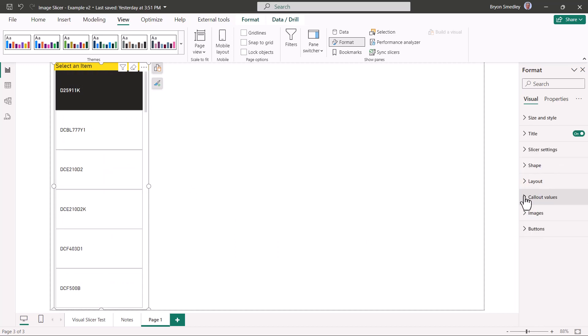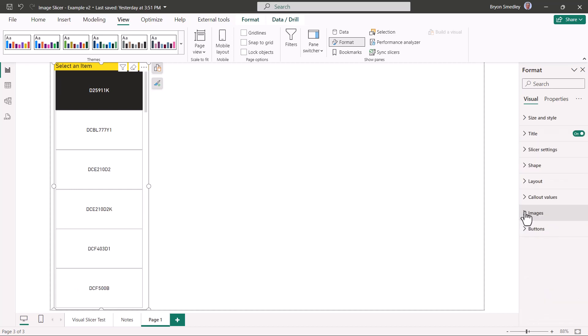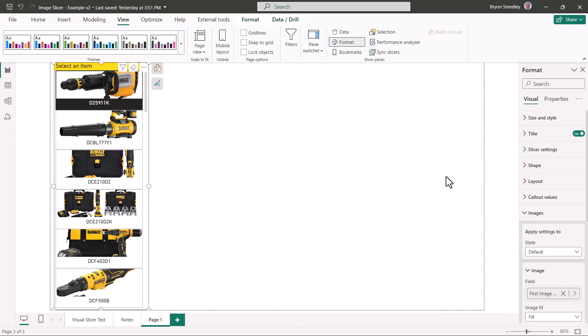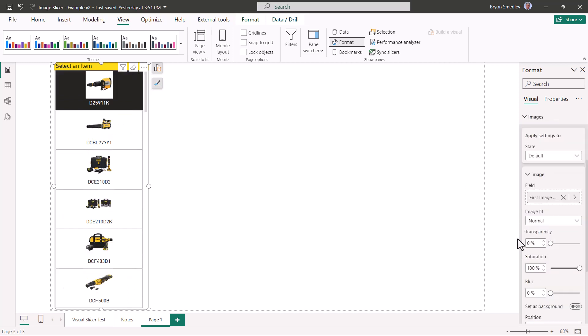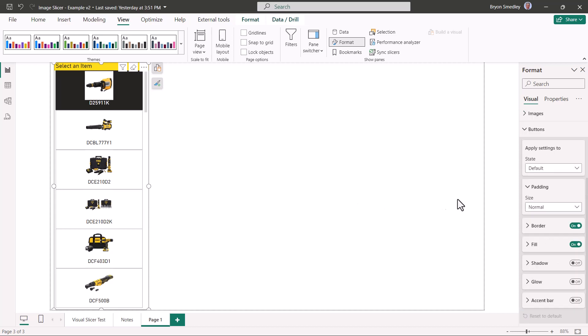We'll go back to vertical and continuous scroll. We're going to go to callout values. These are the labels being derived from the stock number and we're going to center those. Next we'll go to images. Here's where we pick the field that holds the image URLs. For field, I'm going to hit add data and then choose image URL. And now we see all the images. I'm going to change this to normal instead of fill, and we'll take the space between the images and reduce that to zero.